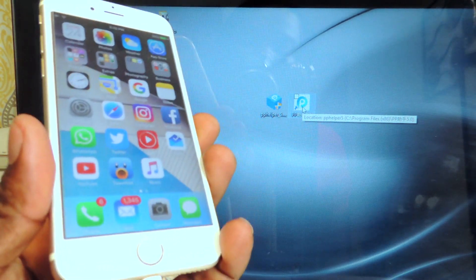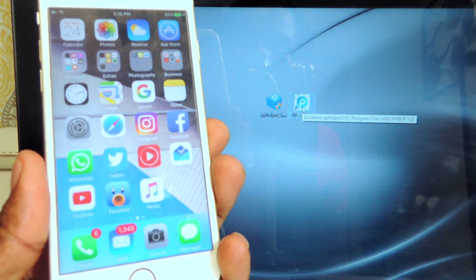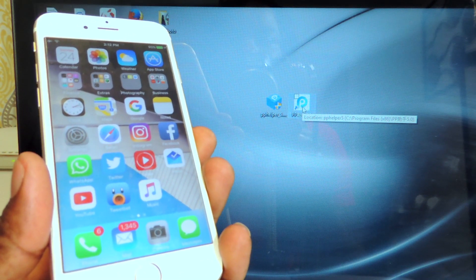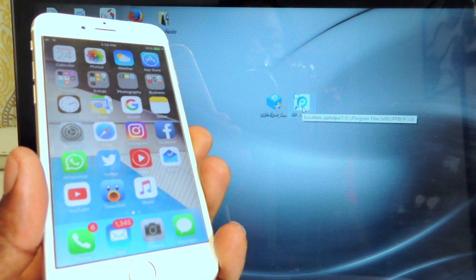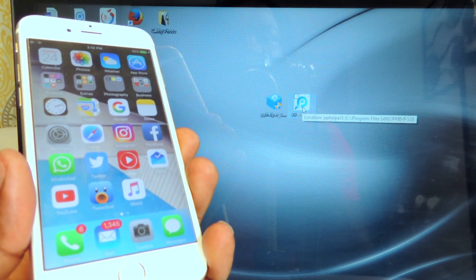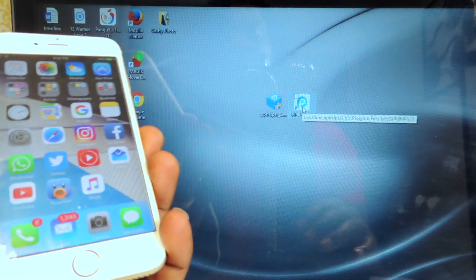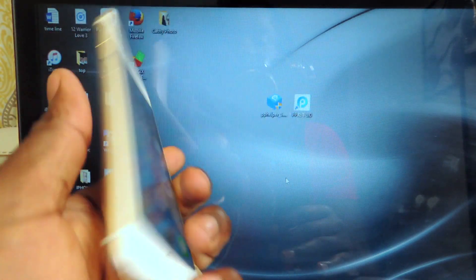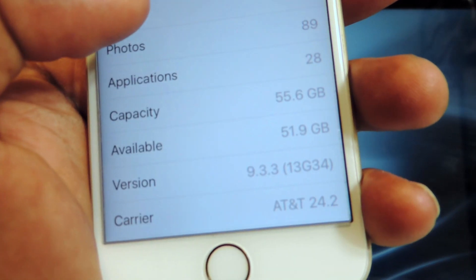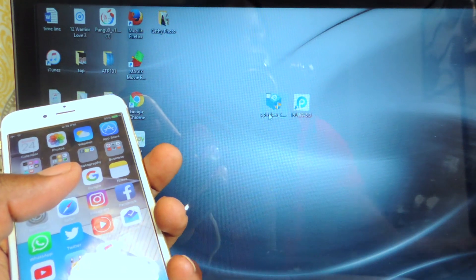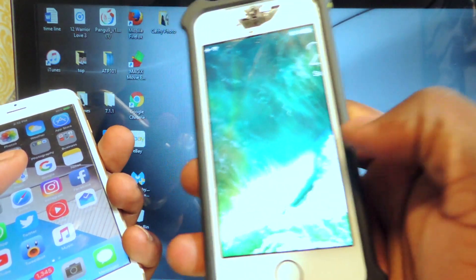What's up YouTube, this is Prince with ATP 101. In this video I'm going to show you guys how to jailbreak iOS 9.3.3 on all the 64-bit devices — that means from the iPhone 5s up to the iPod 6th gen and iPad 2 all the way up to iPad Pro. This is done with the Pango tool. I have my iPhone 6s right here running on 9.3.3 and we're gonna jailbreak it really easy using this.